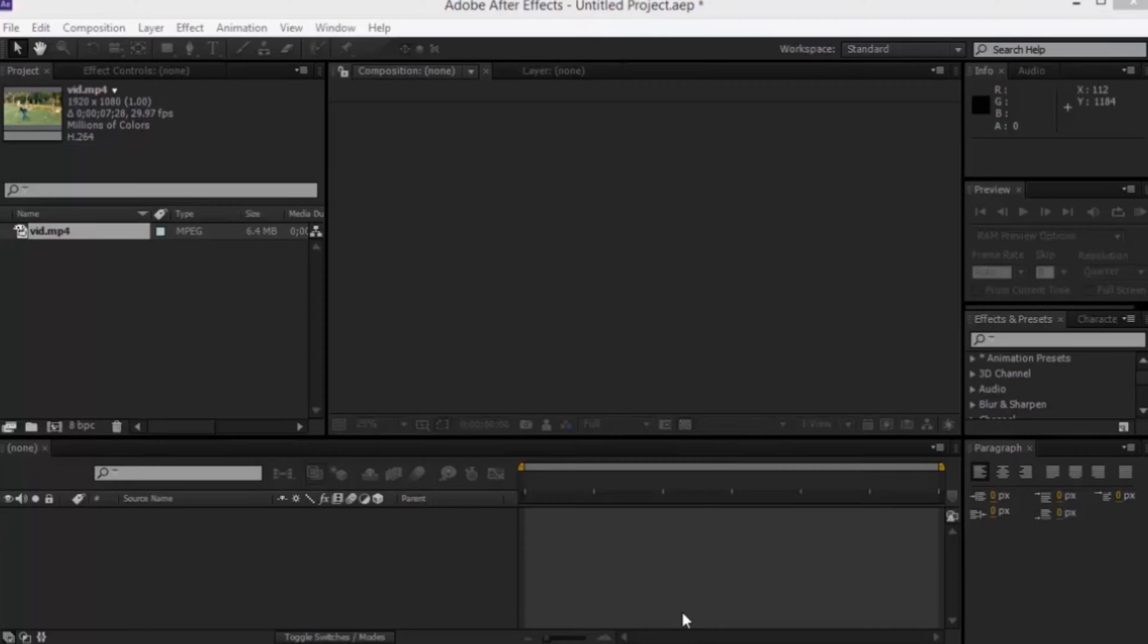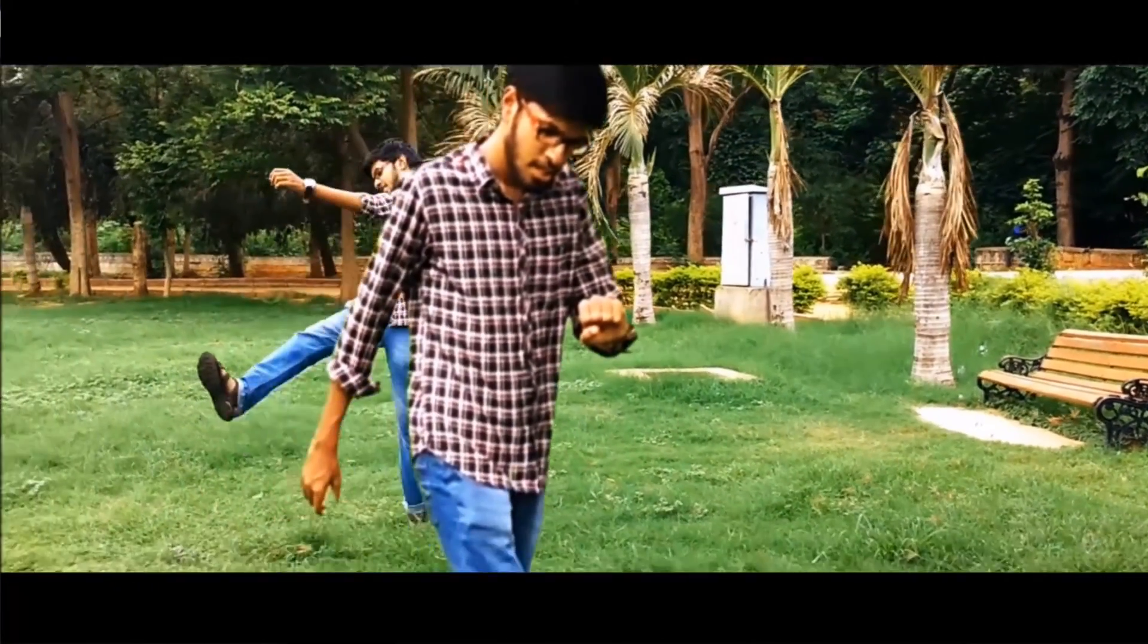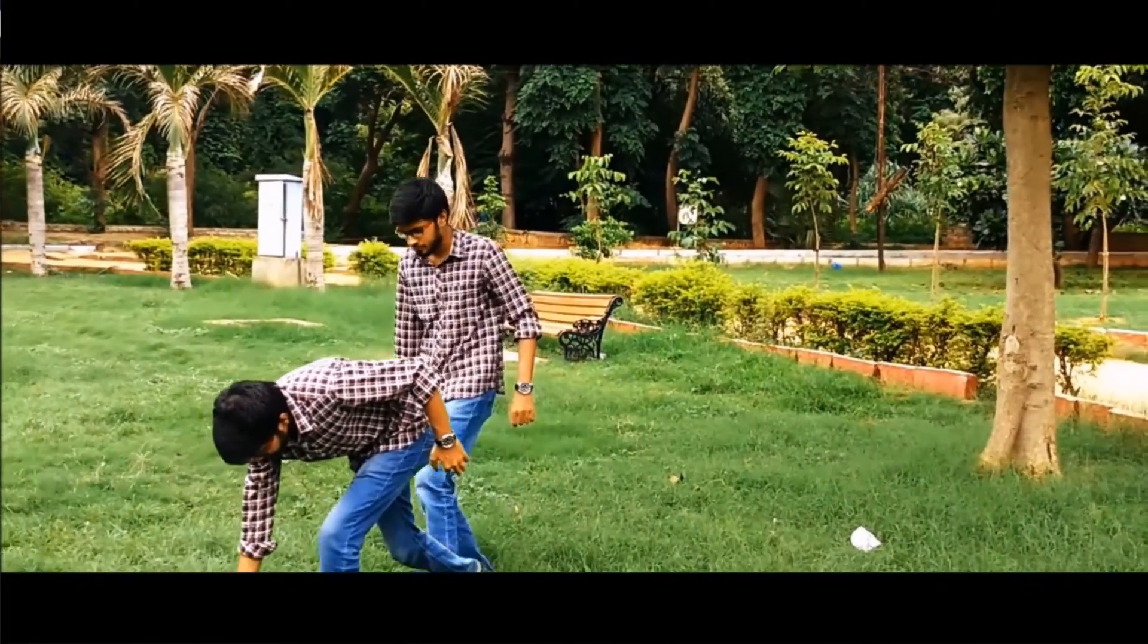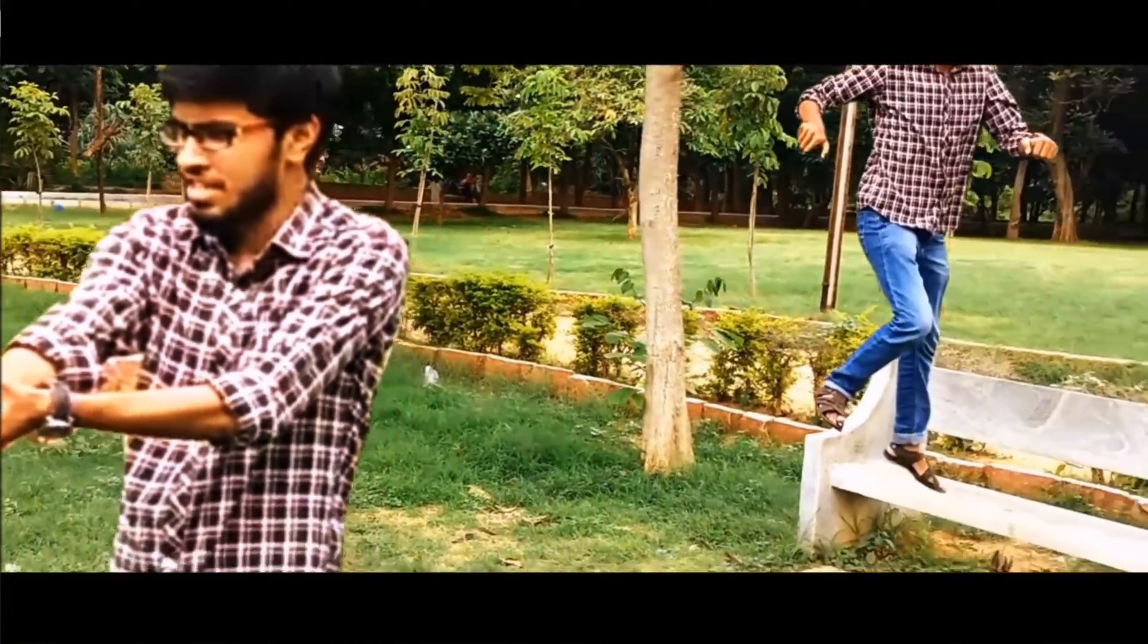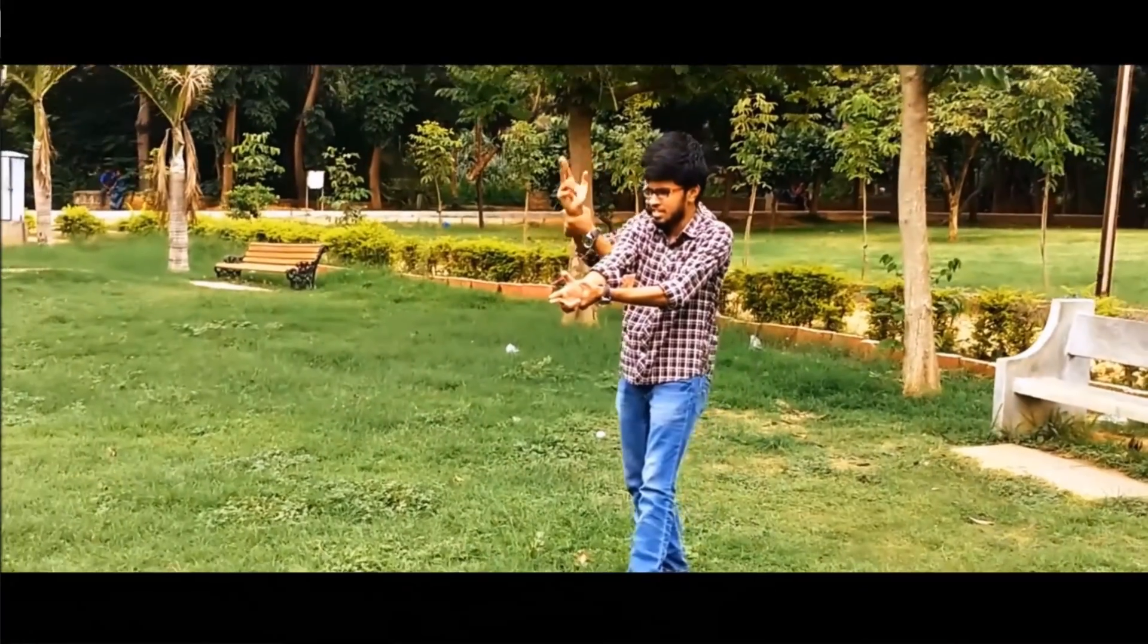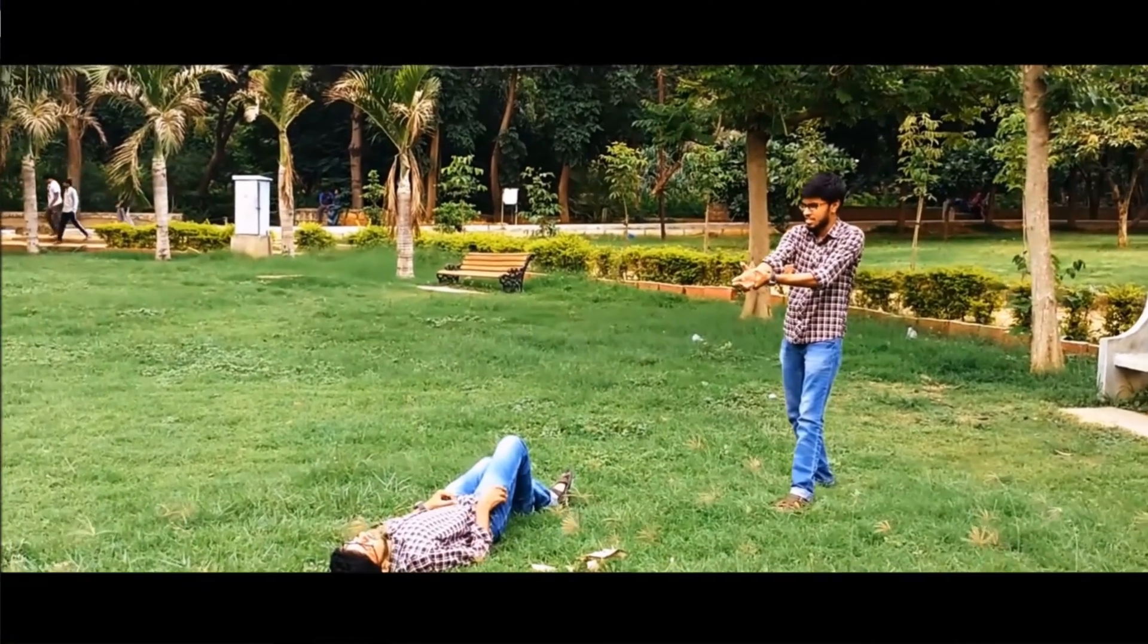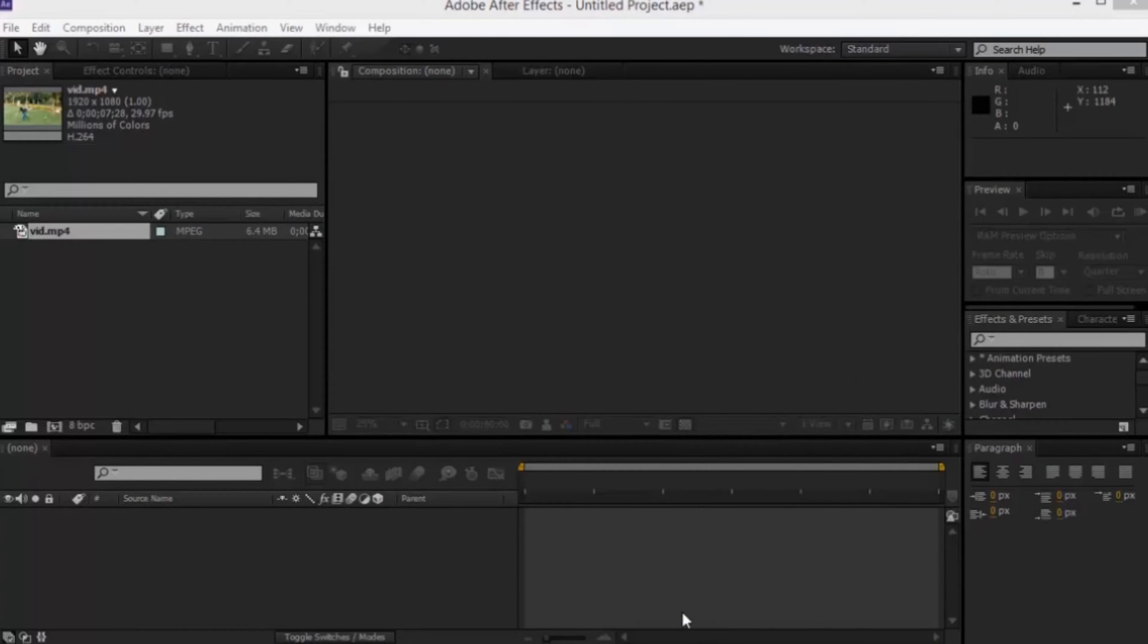Today we are going to learn how to do this effect. This is called freeze frame effect and this is an intermediate level tutorial considering the fact that you know how to use Adobe After Effects. So let's get started.